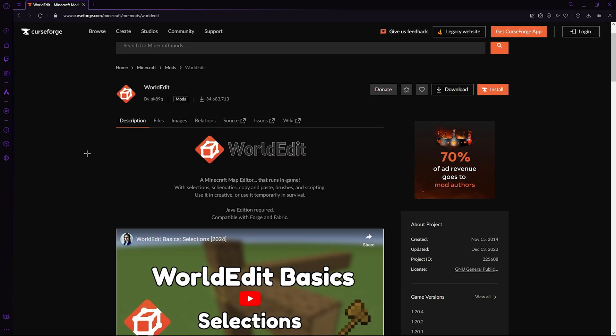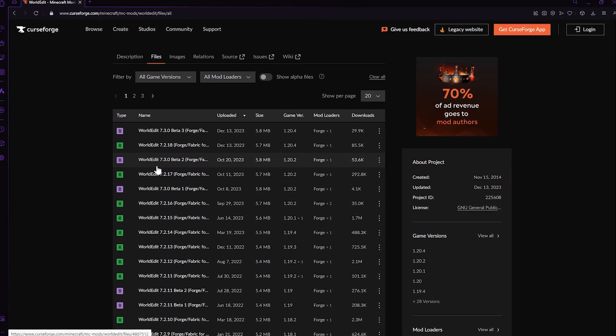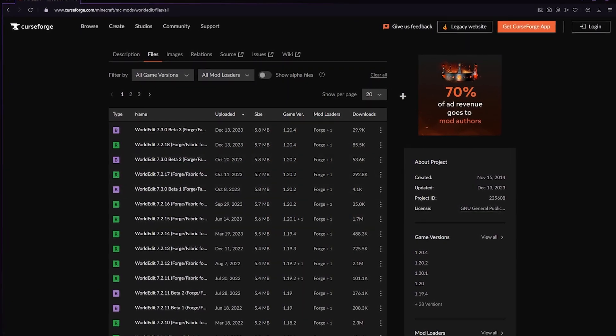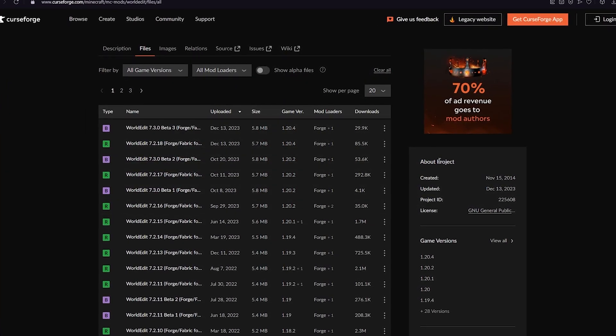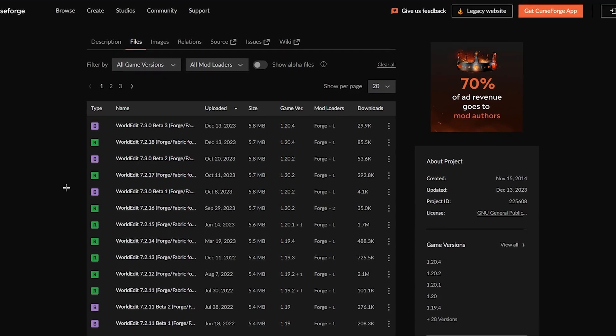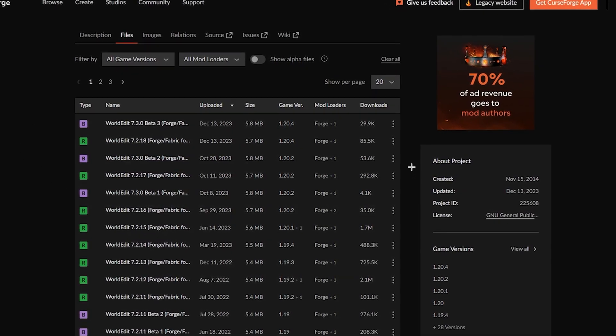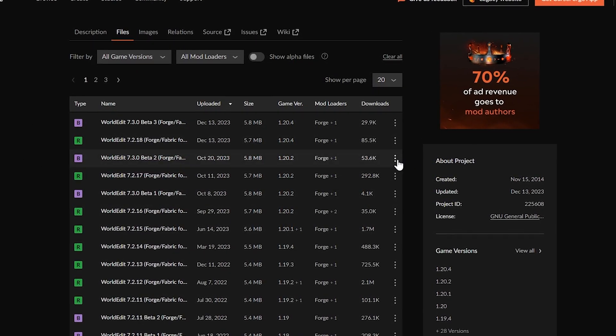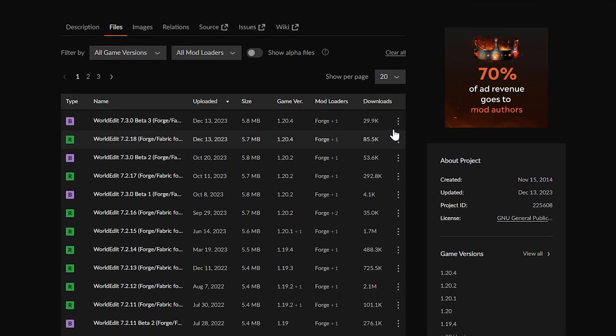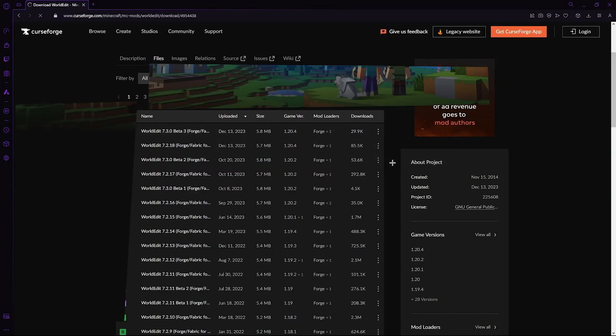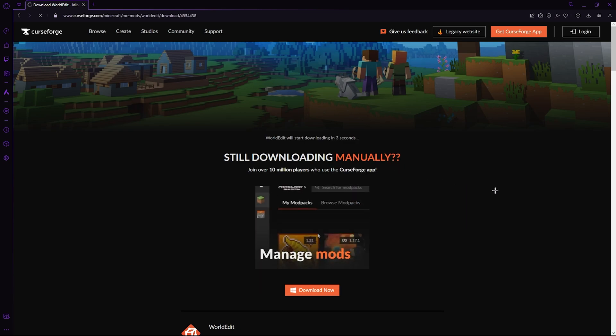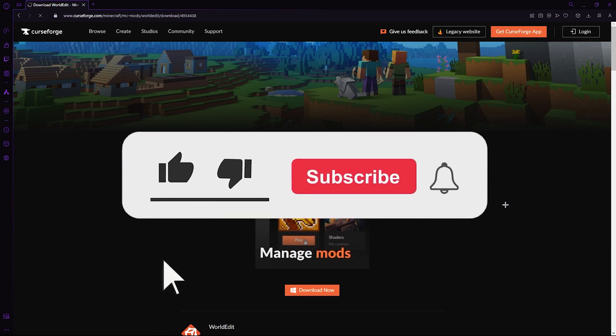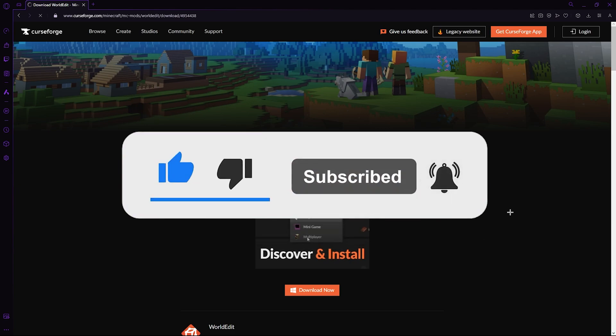So if you head down to the description, the first link you will see will be a link to the CurseForge website and to the WorldEdit page. As you can see there's tons of versions of WorldEdit, so make sure you download the correct version for the Minecraft version you would like to play. For the purpose of this video, we'll be downloading the most recent update of WorldEdit. Click the three dots and click download file. Now just wait 5 seconds and the download will begin. And while we're waiting, consider dropping a like on the video and maybe a nice comment. Great!